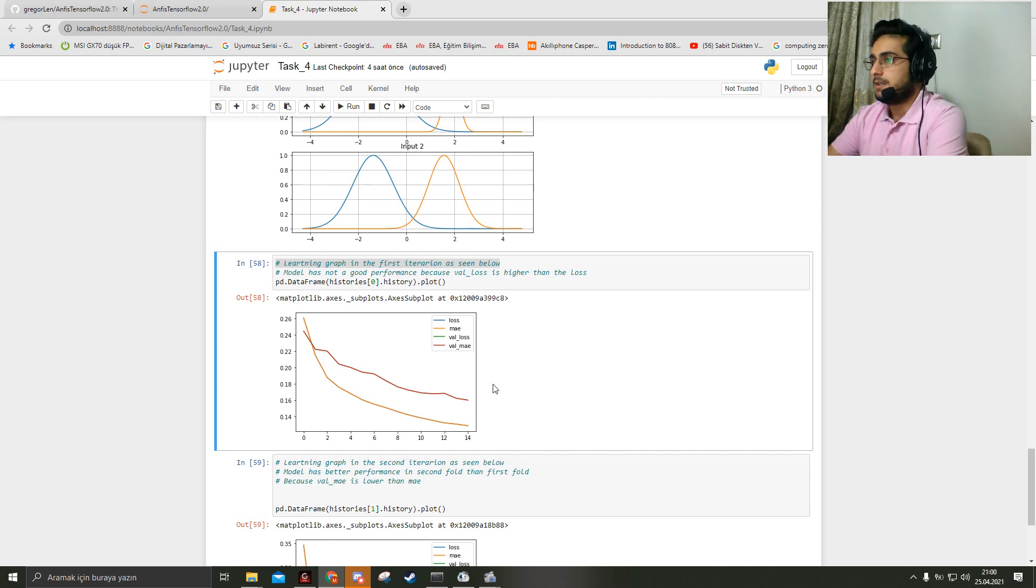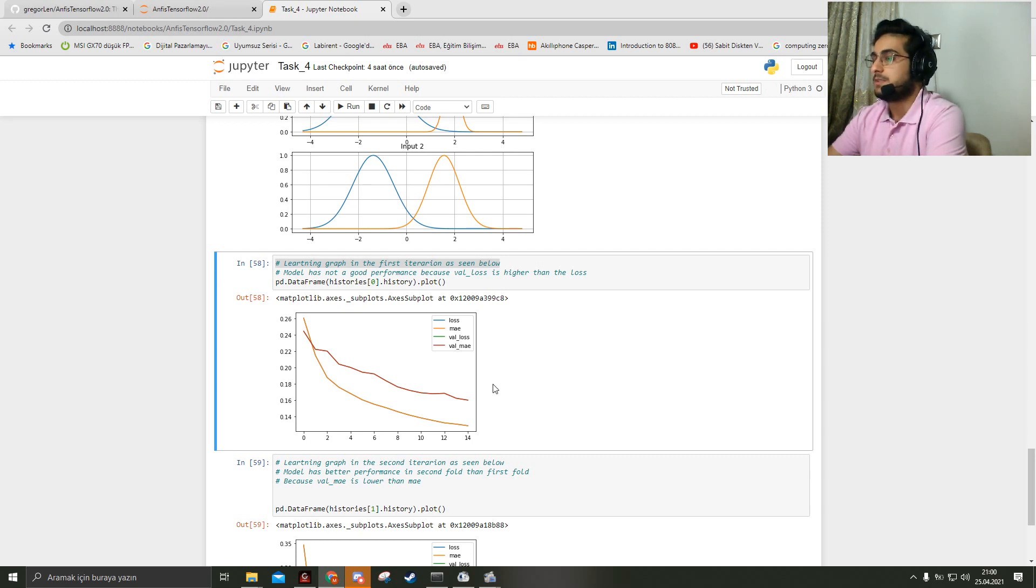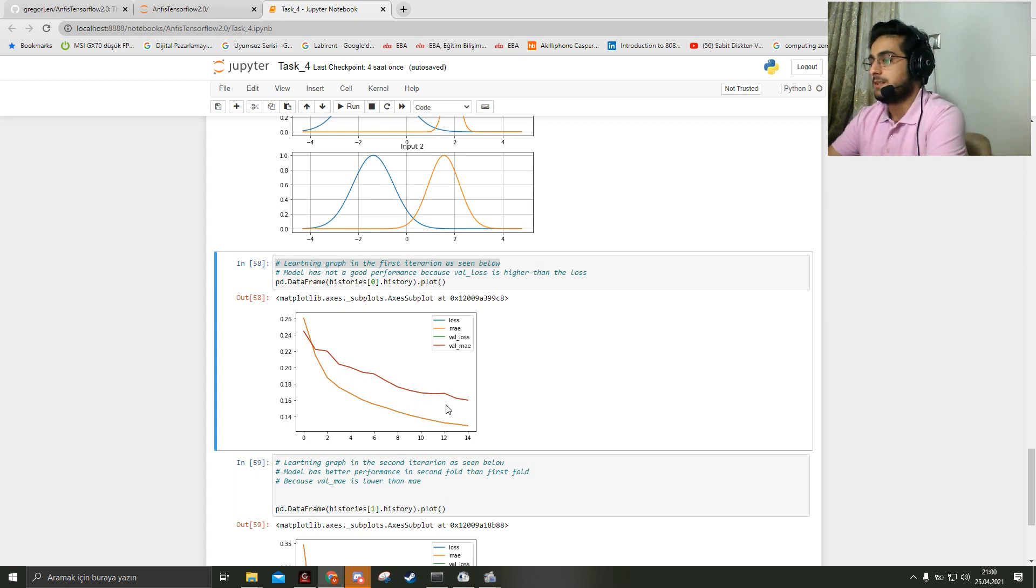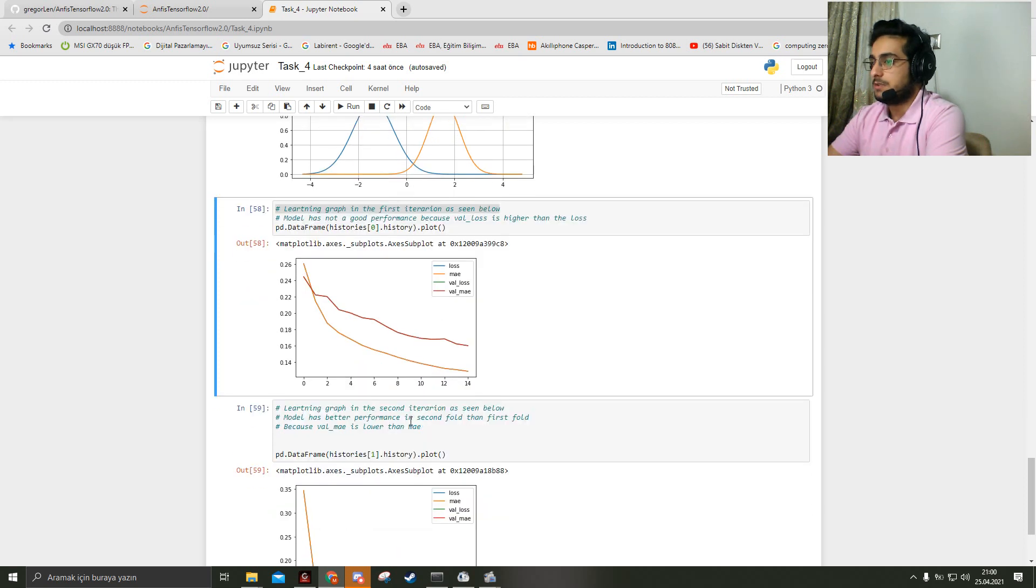We can say the model does not have good performance for the first fold because the validation loss has a higher value than the loss.